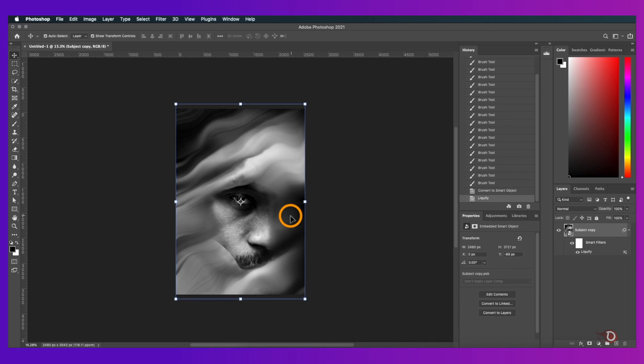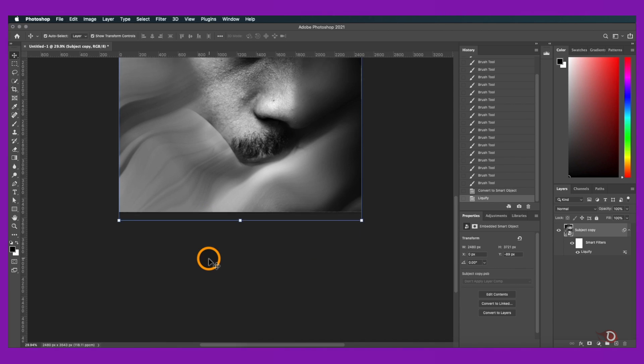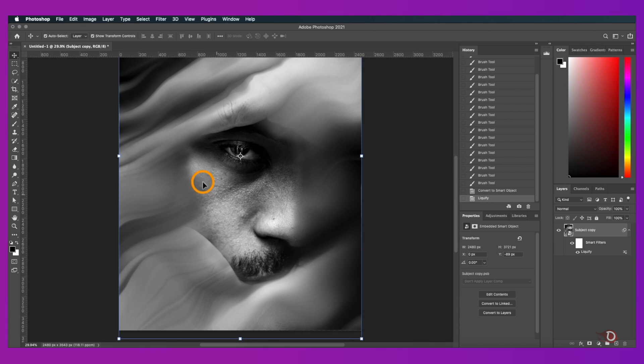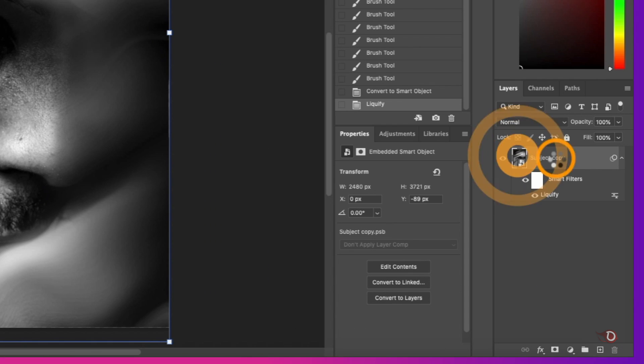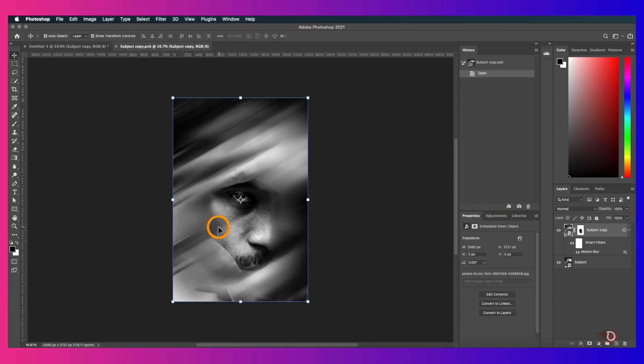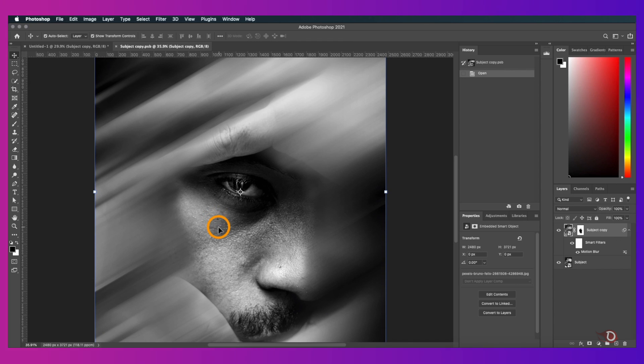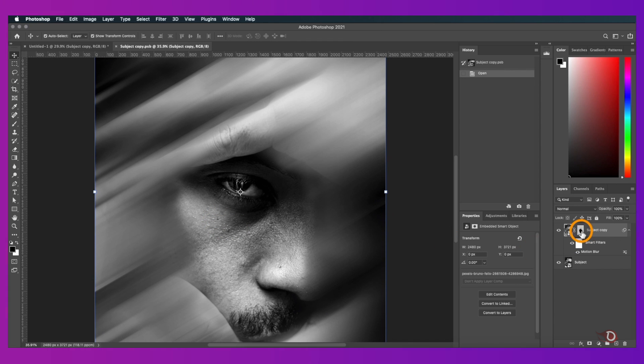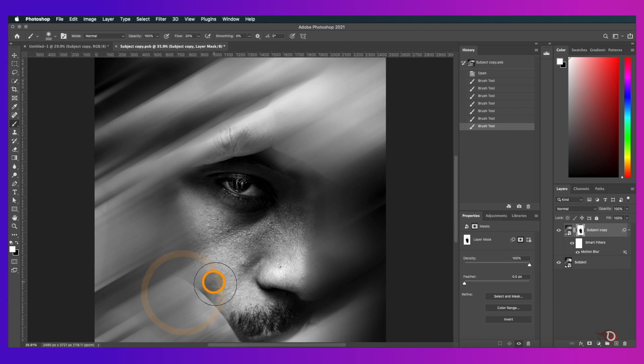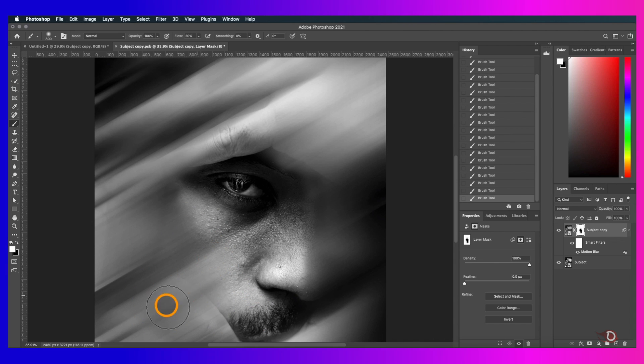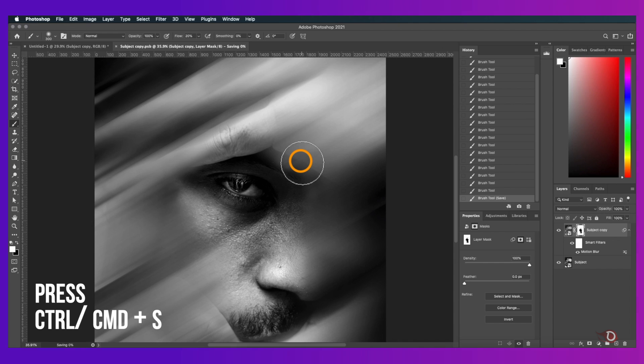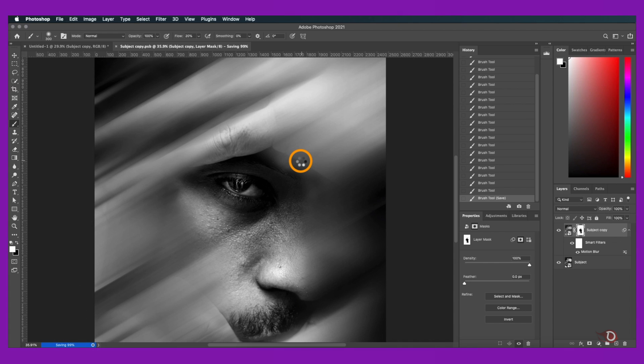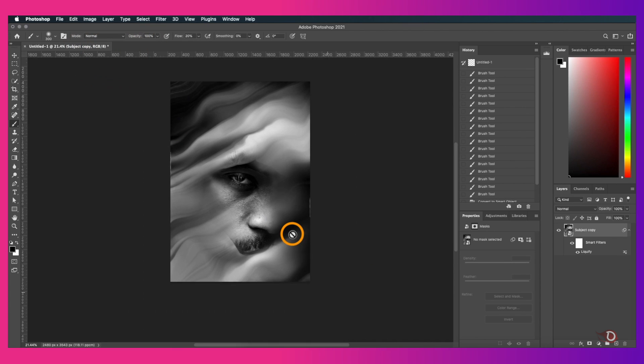This much will be fine and we'll hit OK. I think I'll be doing some refinements in this area and here comes the advantage of a smart object. We'll double click here on the icon of the subject layer. A separate canvas will open with our original subject layers and now we can edit it as we like.